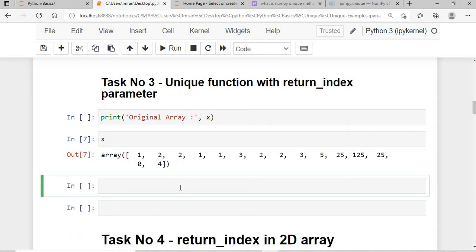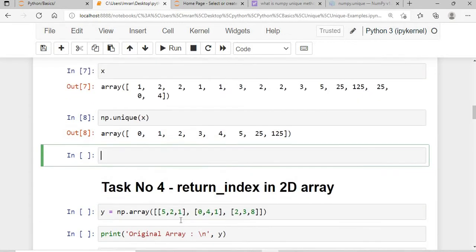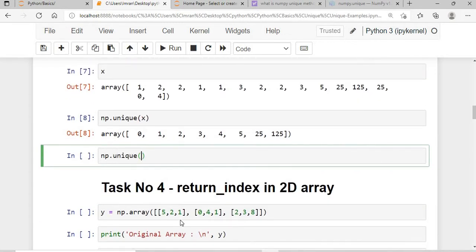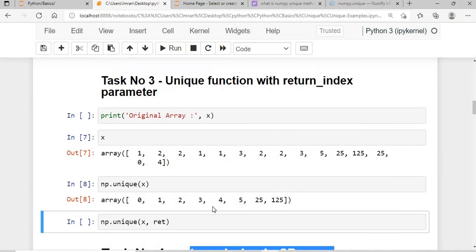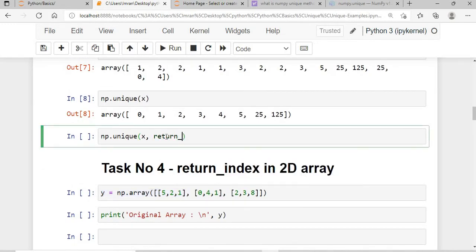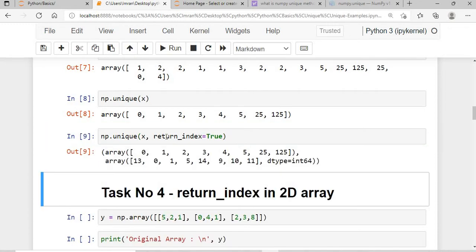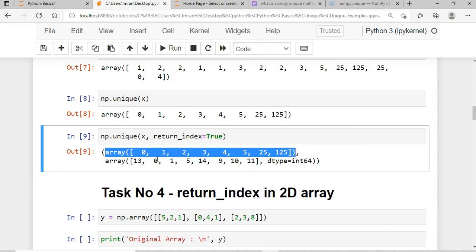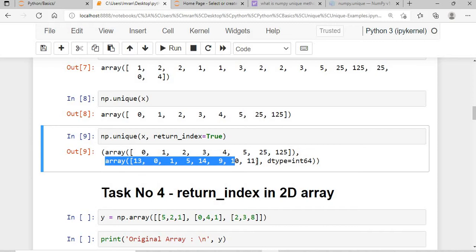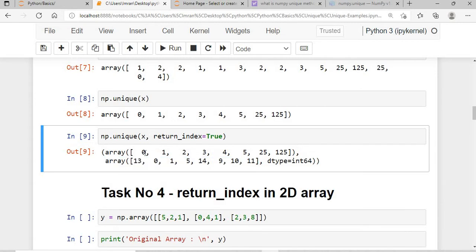I have my array x, and I pass np.unique() with return_index=True. It returns two arrays: one is the normal unique array, and the other gives the index position — specifically, the position of the very first occurrence of each unique value in the input array.